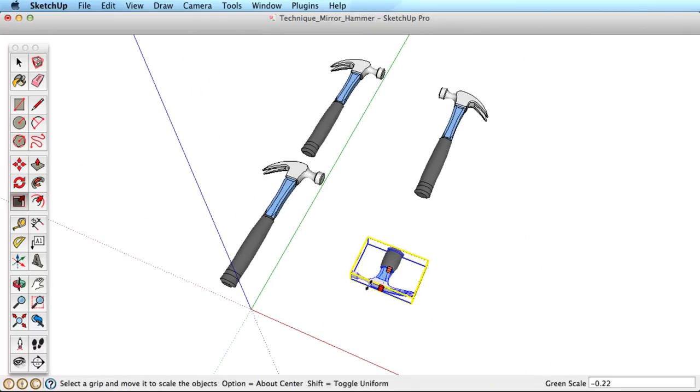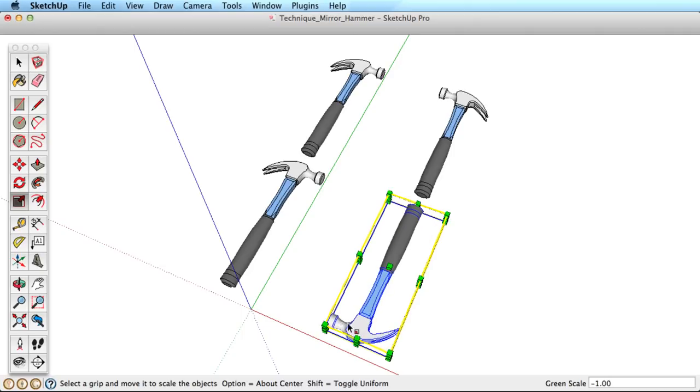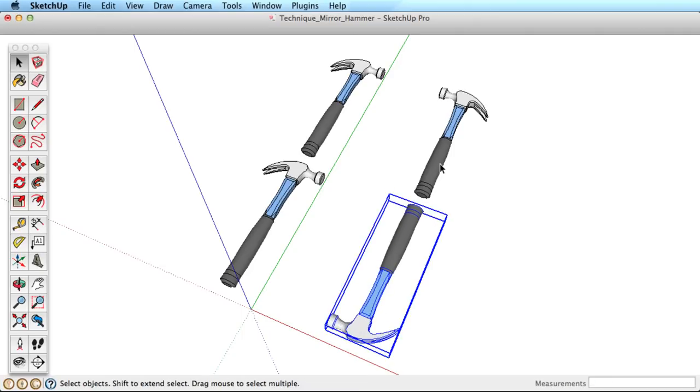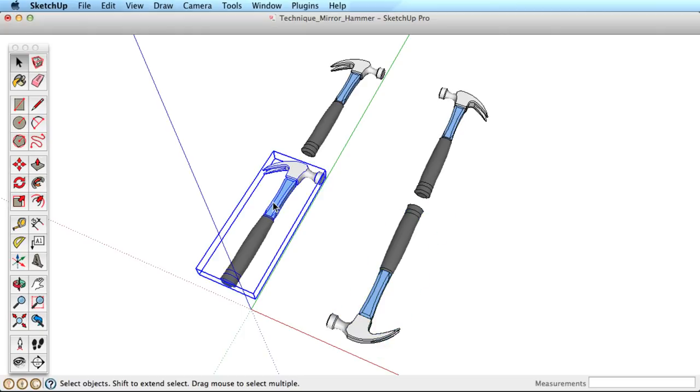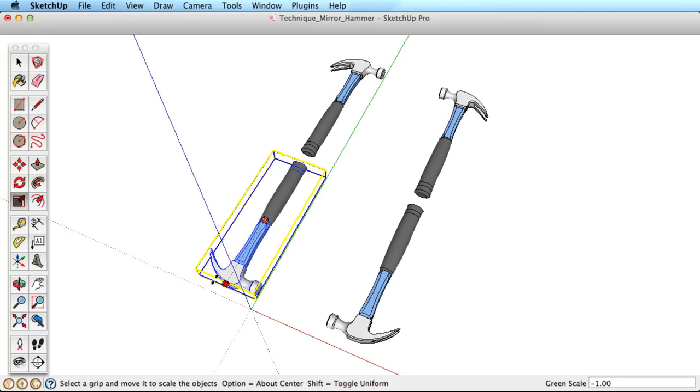Keep in mind that there are modifier keys you can use with the Scale tool. A useful one here is the Control key or Option key on a Mac. Hold this key down to scale or mirror the object from its center.